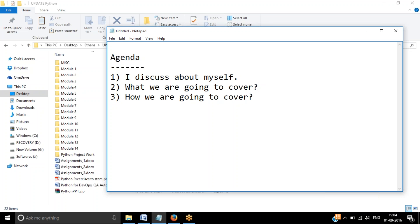My name is Jatin and I am a Python trainer. I am giving this Python classes for six years now. I have total 10 years of IT experience and I am associated with various institutes in Pune as well as in India. I am basically a freelance trainer, so I take trainings at various institutes. One of them is Ethan's.